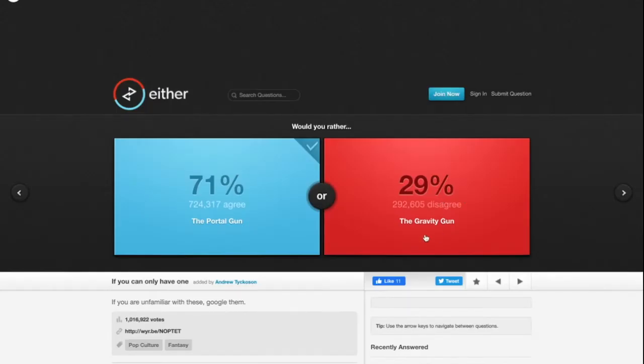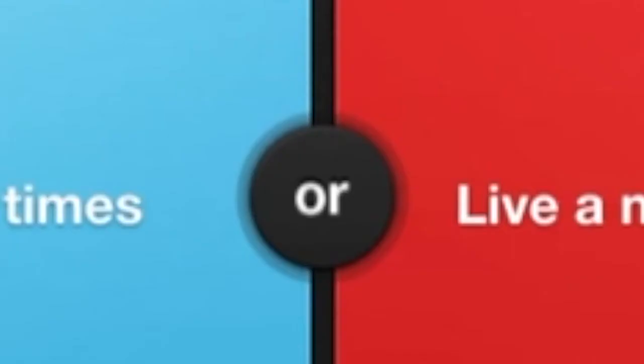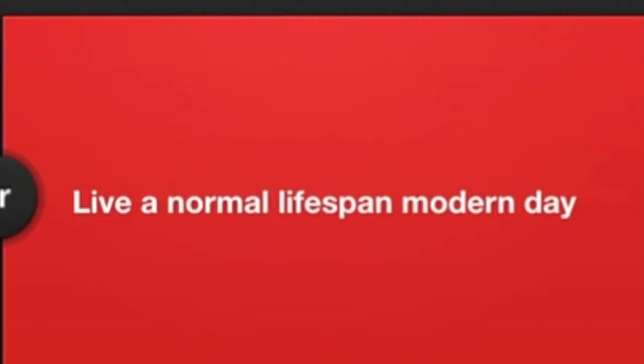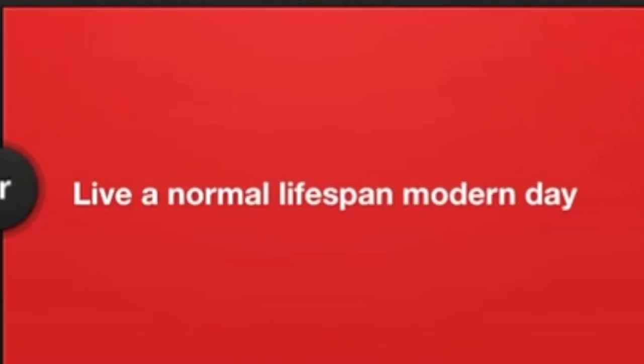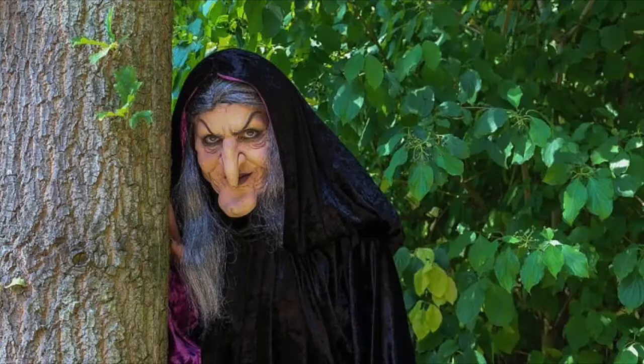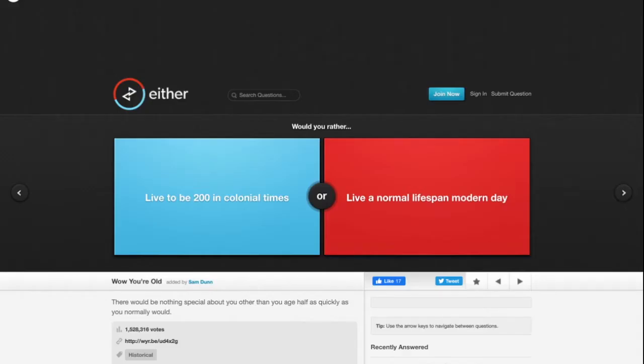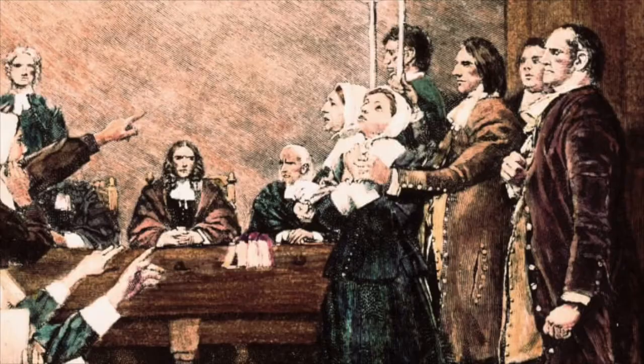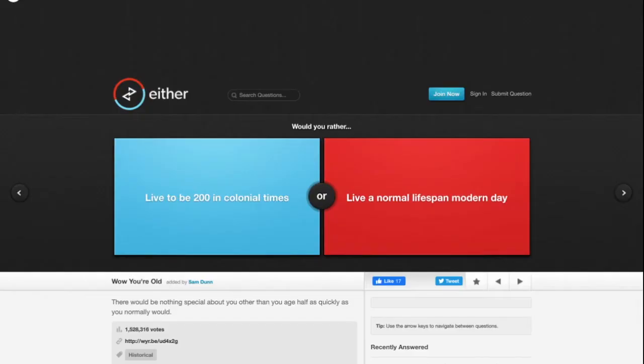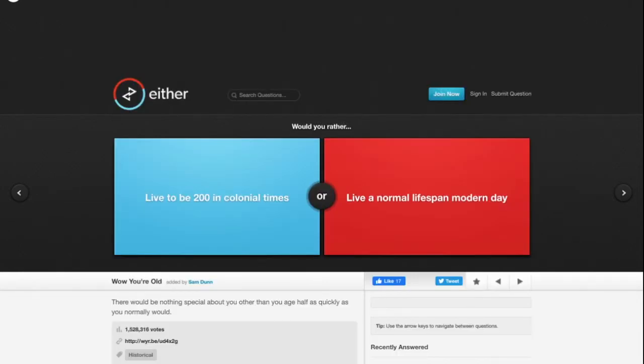Would you rather live to be 200 in colonial times or live a normal lifespan in the modern day? If I live to be 200 in colonial times, I would be deemed a witch or something. I would really be a victim in the Salem witch trials. The normal lifespan for a human today is like 70, 80 years old.